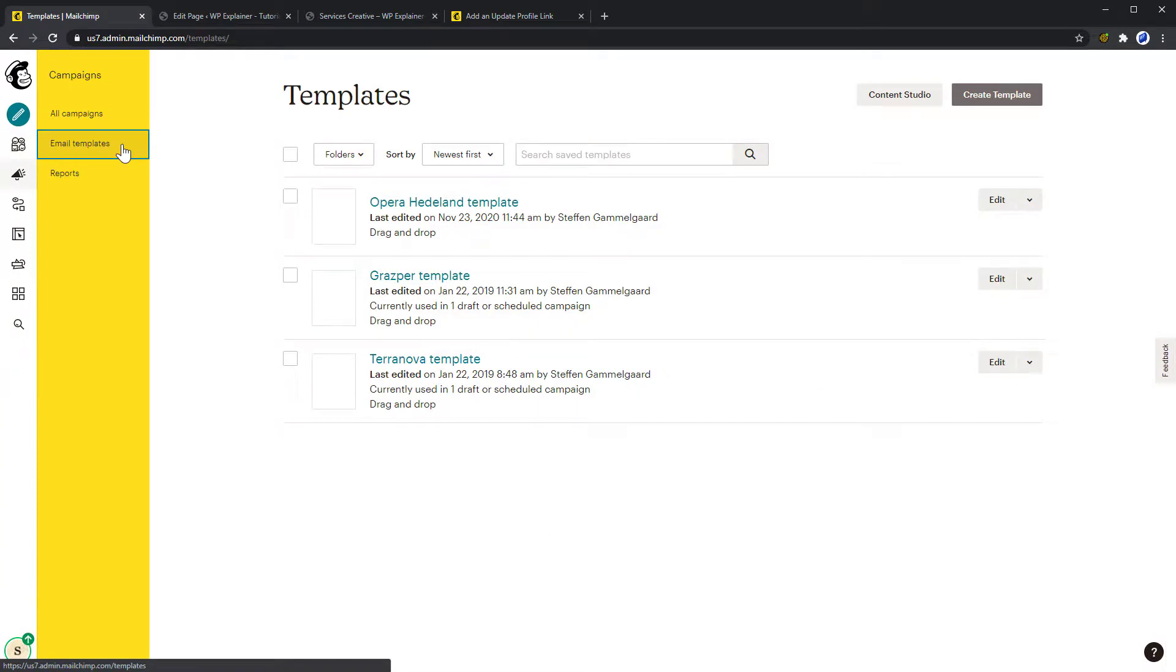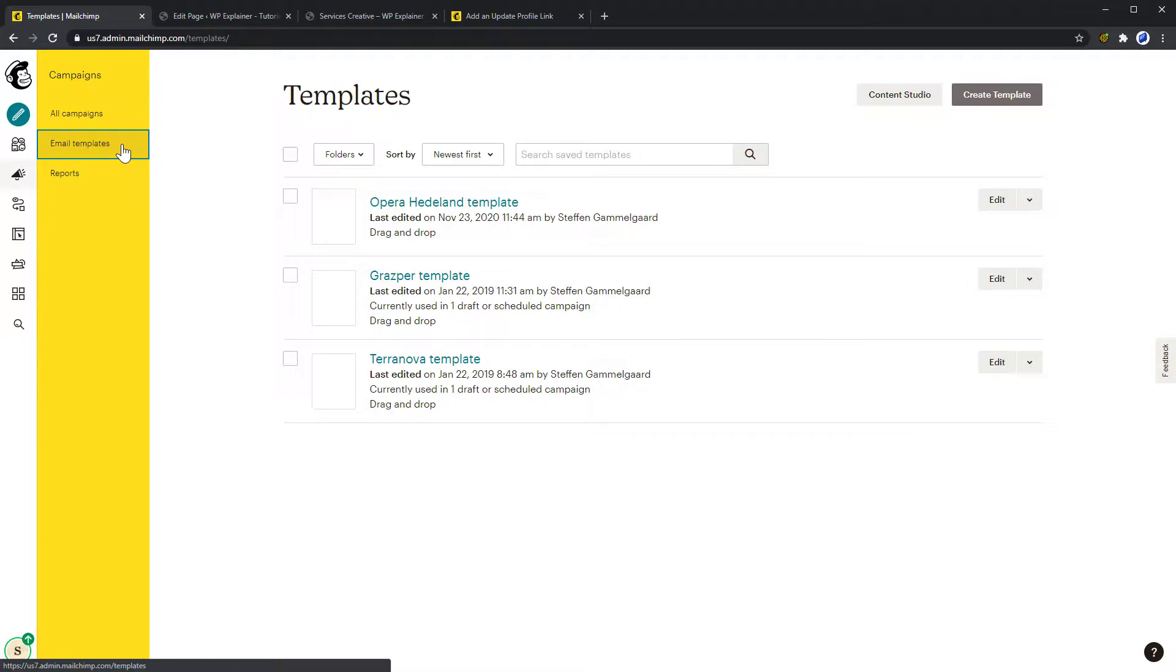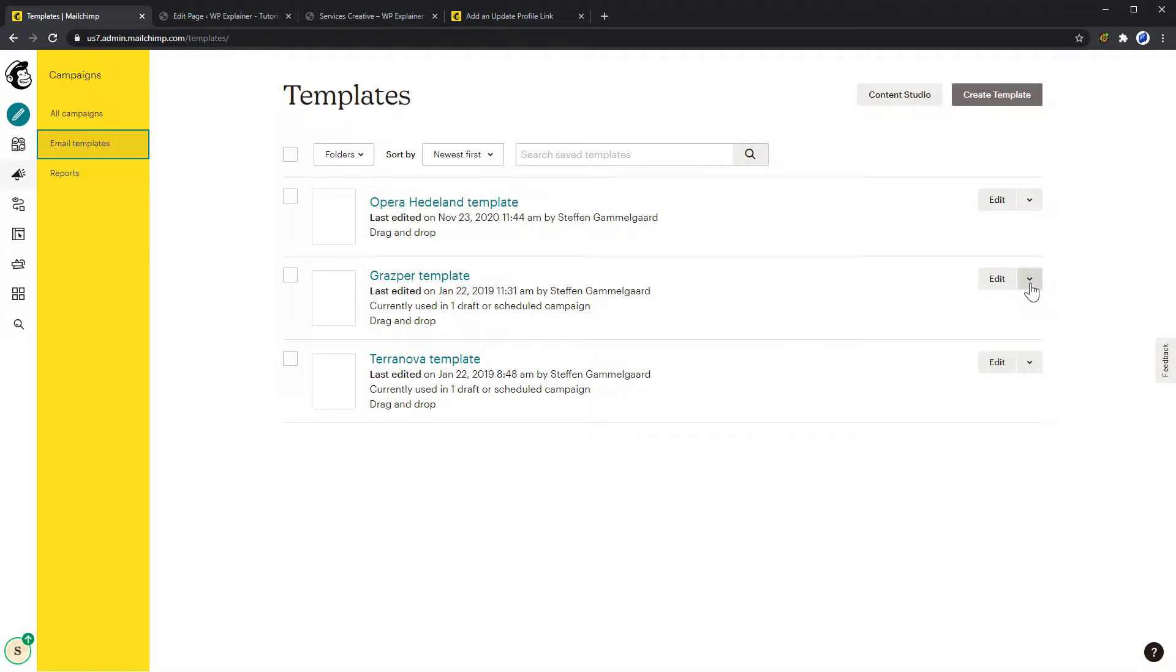Last but not least, I suggest making an email template for each group. This is just a smart way to ease your workflow and save time every time you create a new newsletter for each of your groups. You can do that by going to Campaigns, Email Templates, and then Replicate your existing template and adjust it as needed.